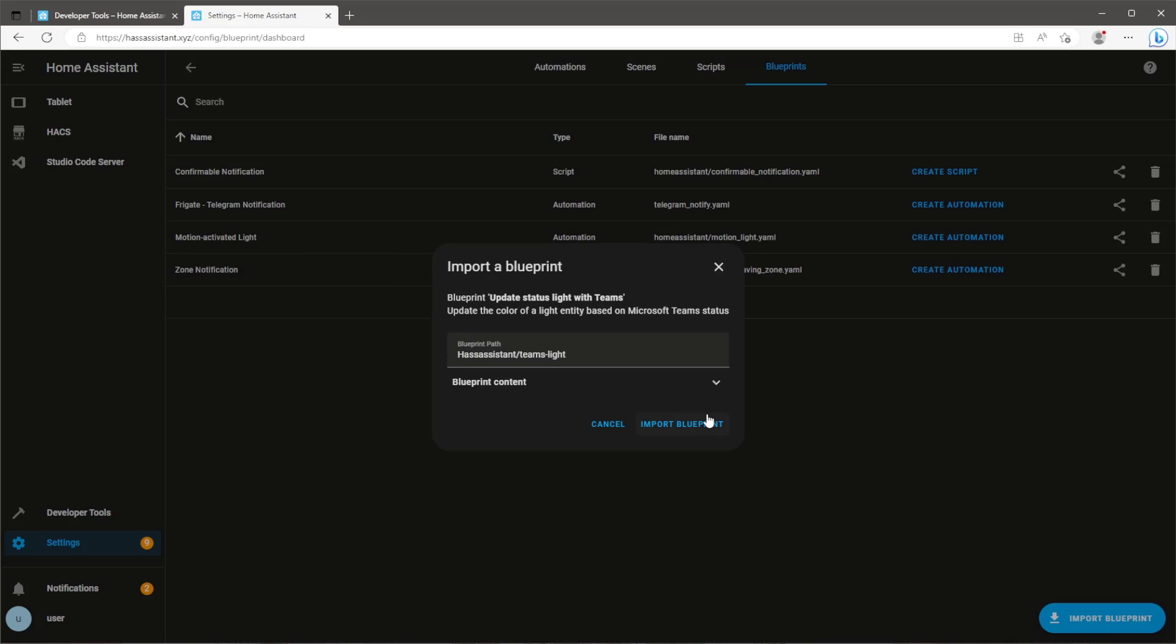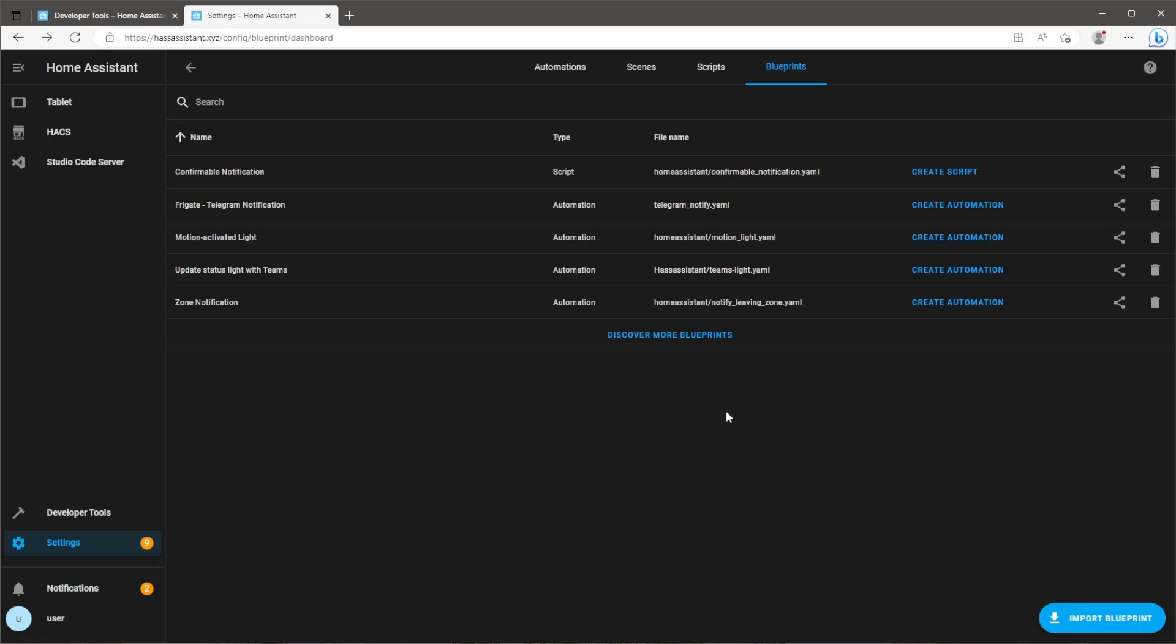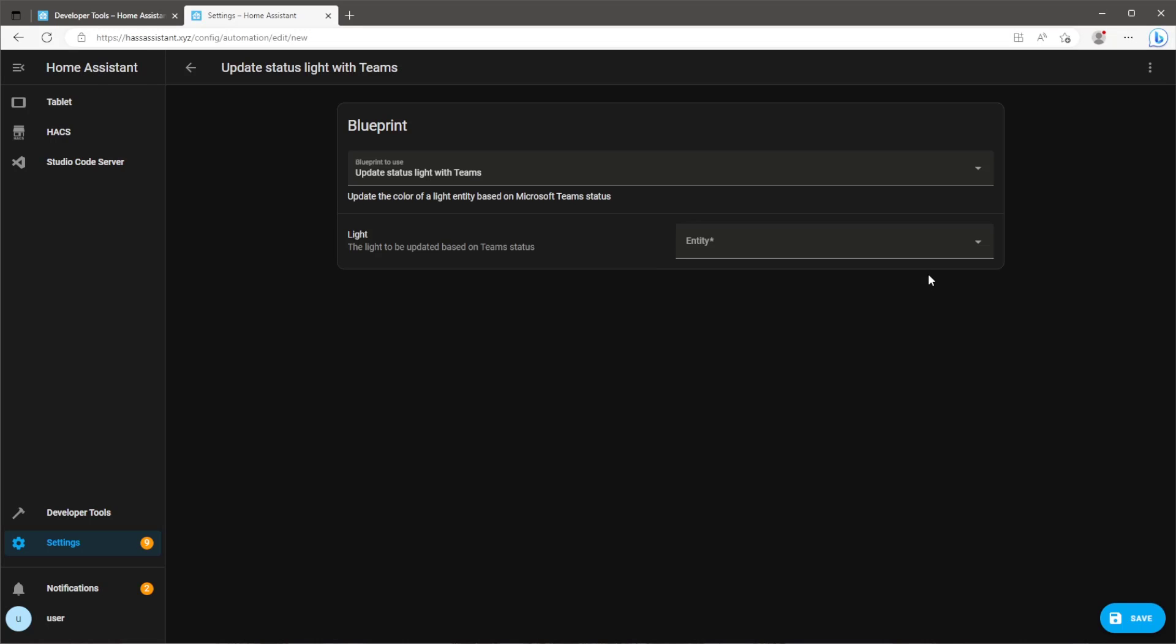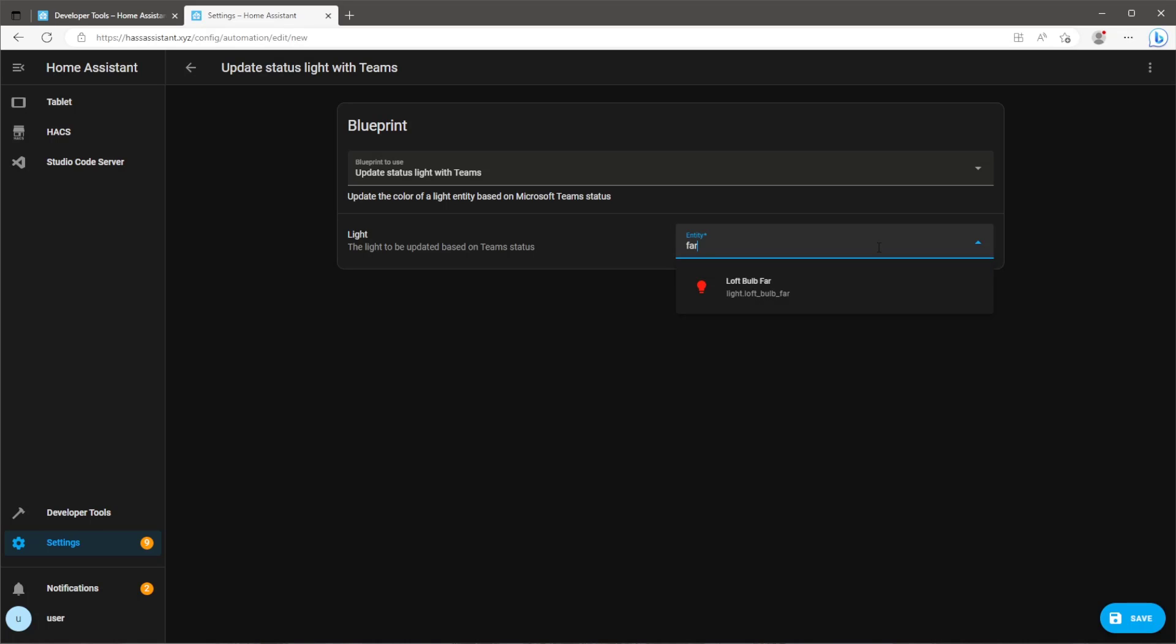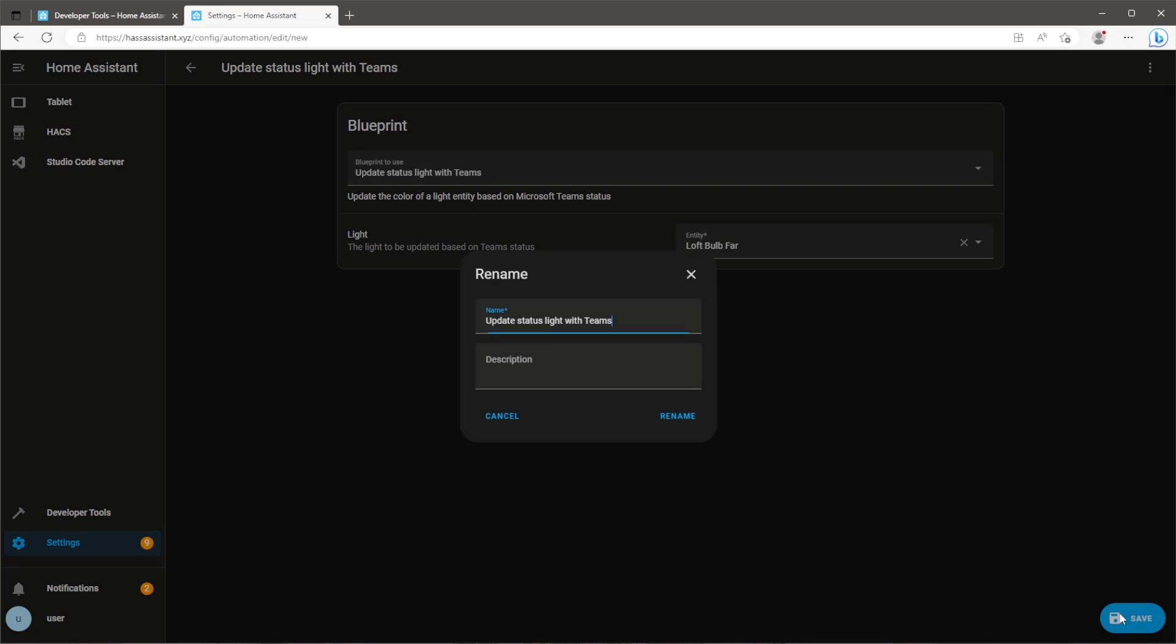On Home Assistant click preview and import blueprint. From here you can now use the blueprint by clicking create automation. The only thing that needs changing in this automation is the entity ID for the light bulb you want to use. Click on save and give the automation a name and then just click rename.